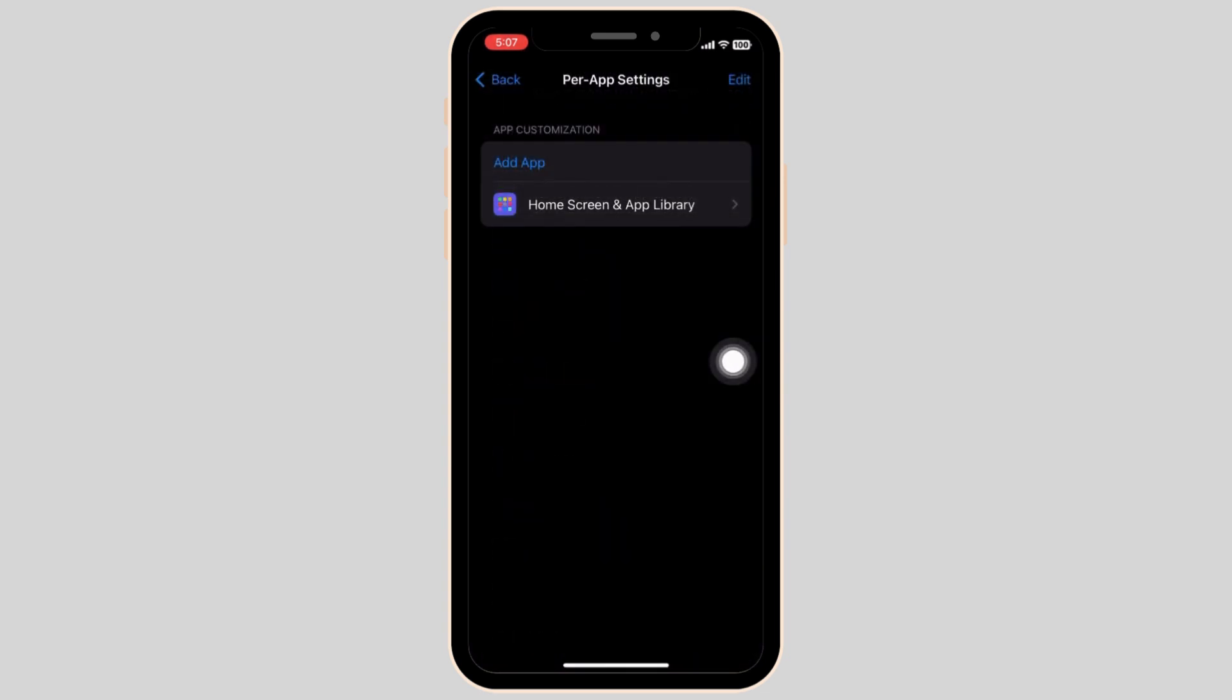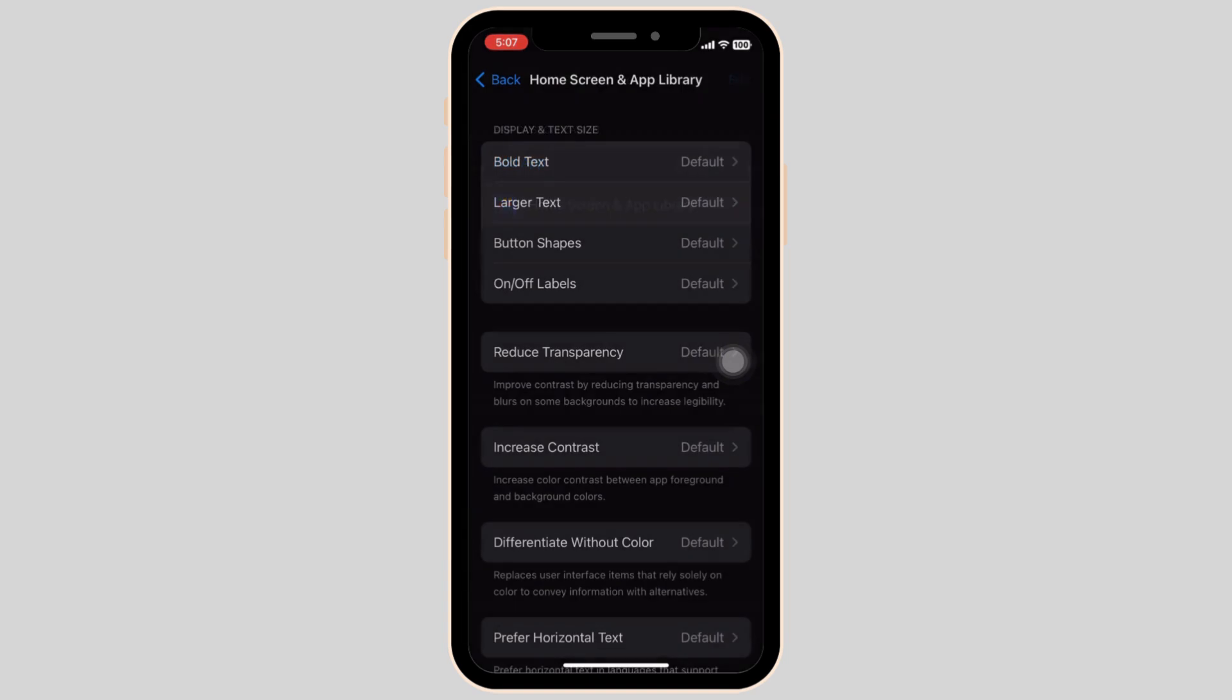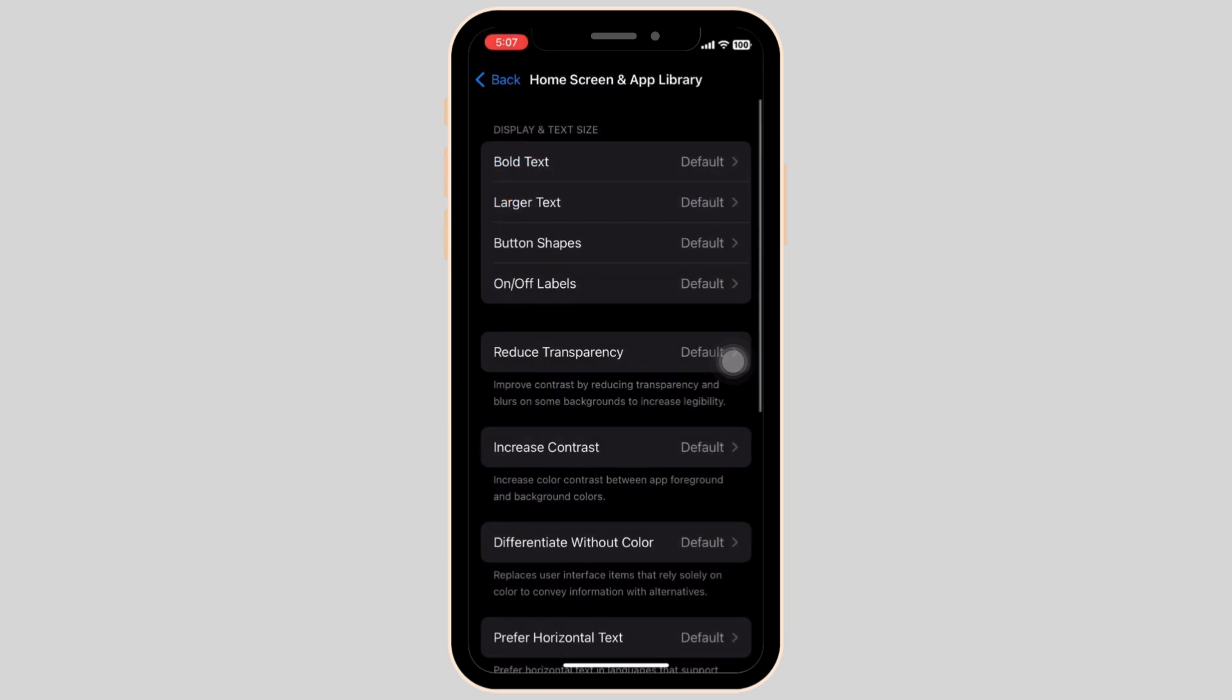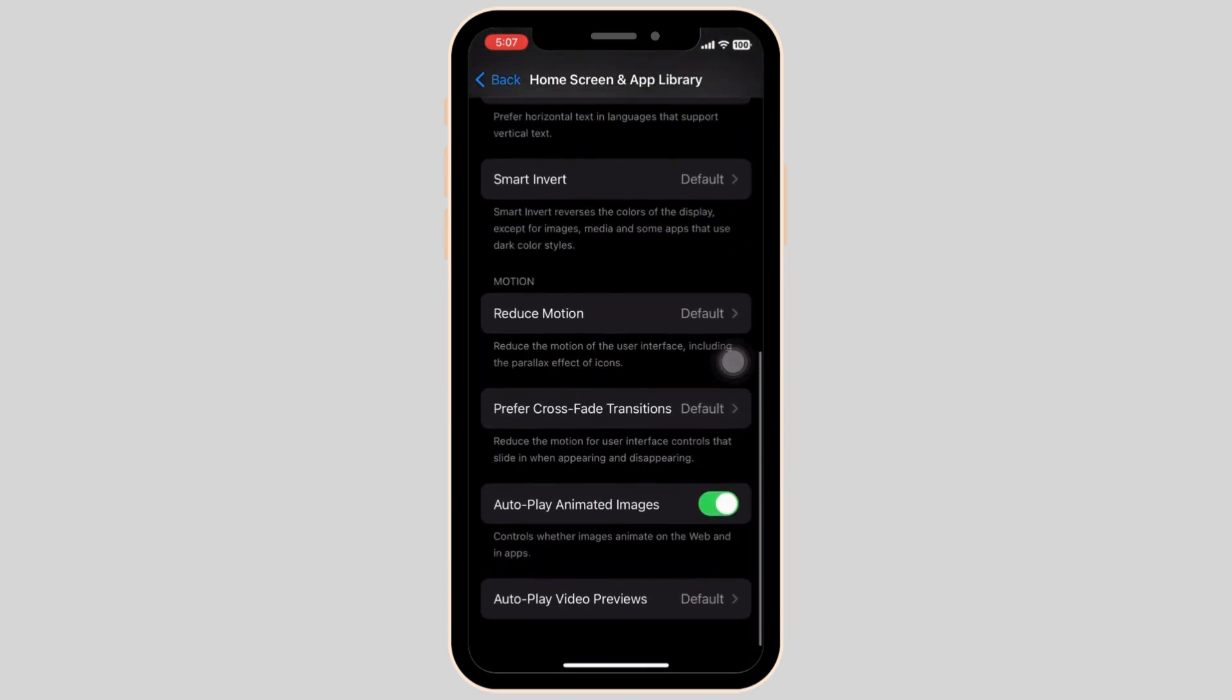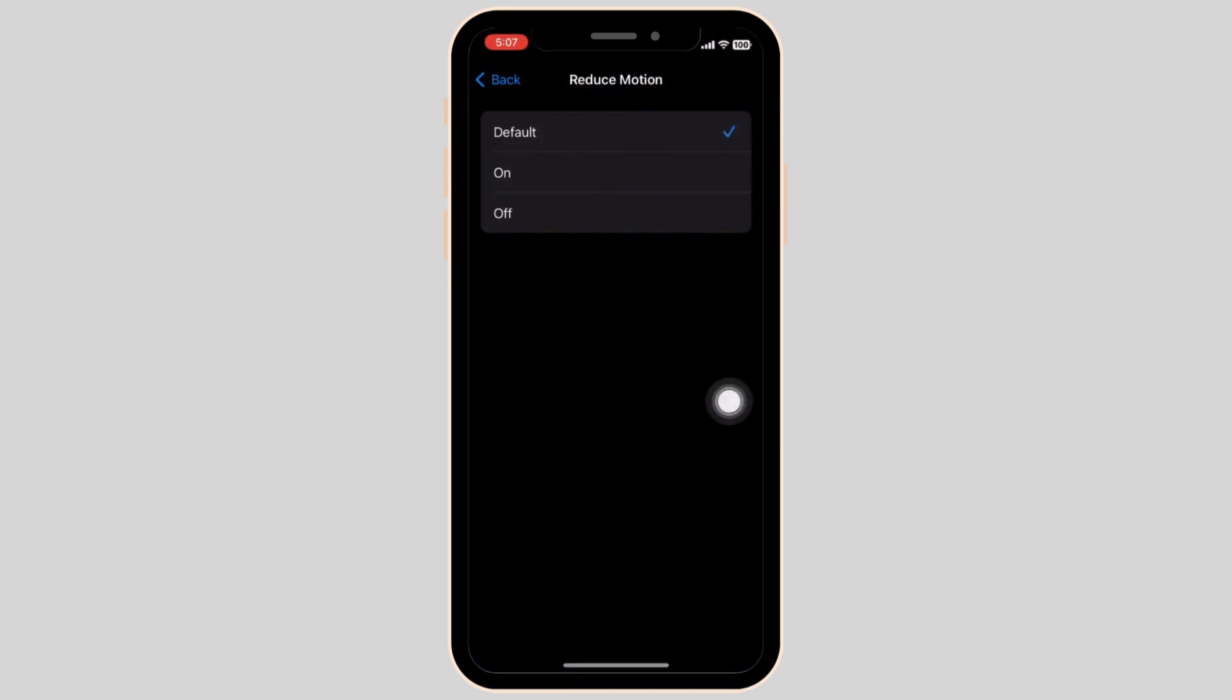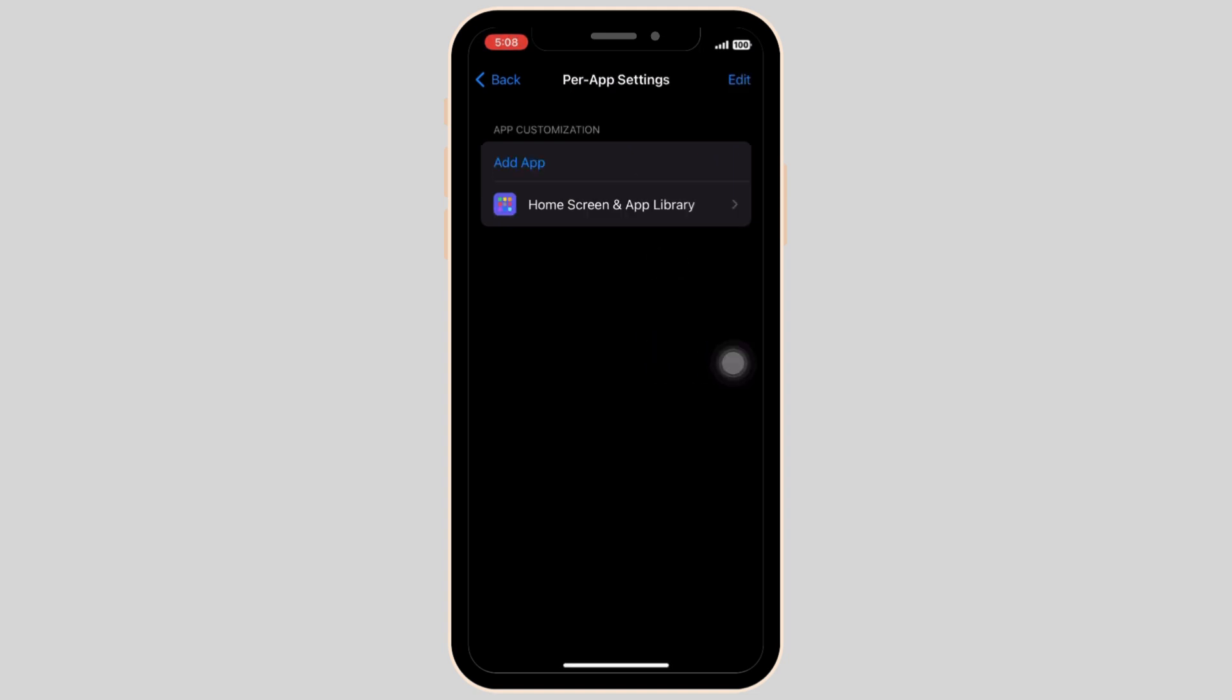Now tap on the home screen and app library again. Then you can scroll all the way down and tap on the reduce motion. Simply click on the on section and there you have it.